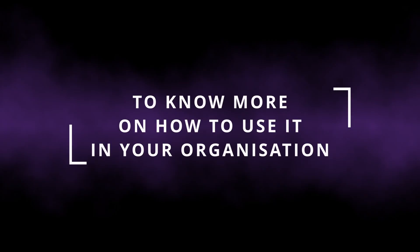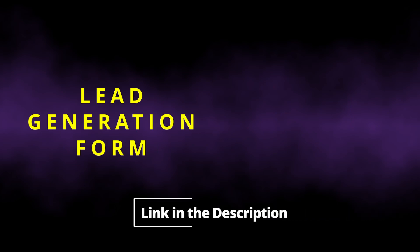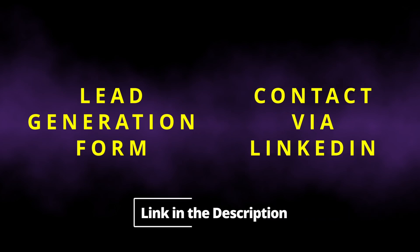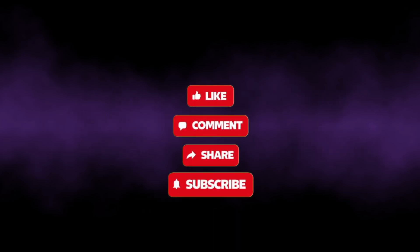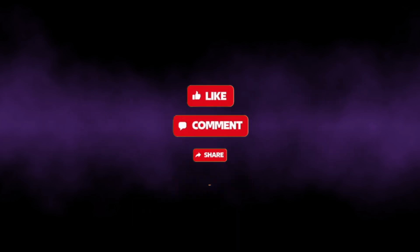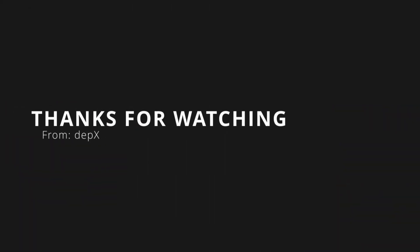If you want to use our platform in your organization, you can fill the lead generation form in the description. You can even reach out to me over LinkedIn. The link is in the description. Please like this video and share it with your friends and colleagues. Subscribe for more such content and updates on how DEPX is revolutionizing DevOps with AI. Thanks for watching.